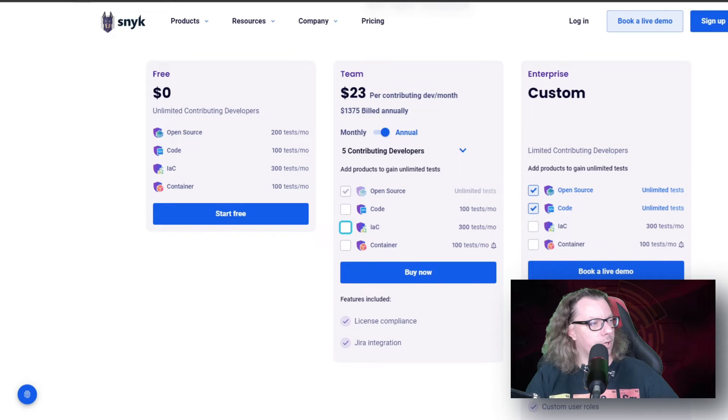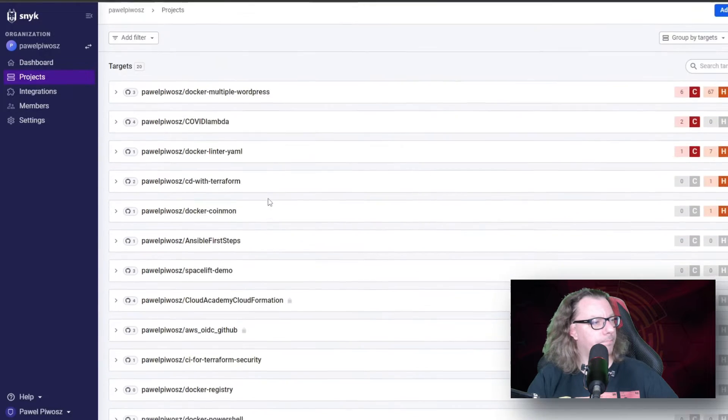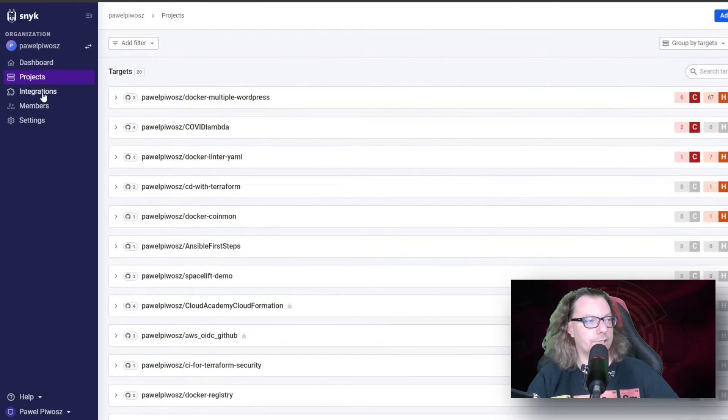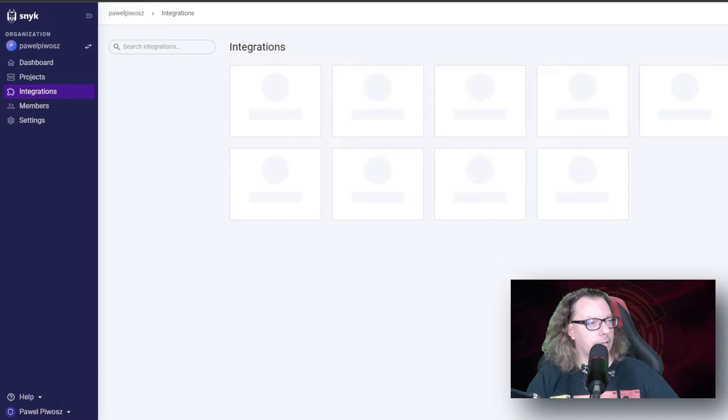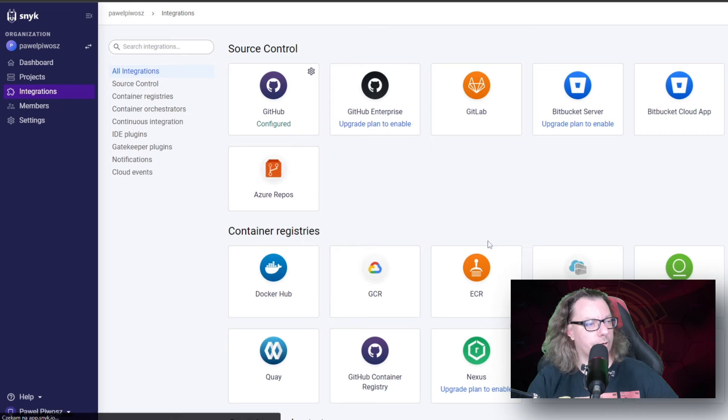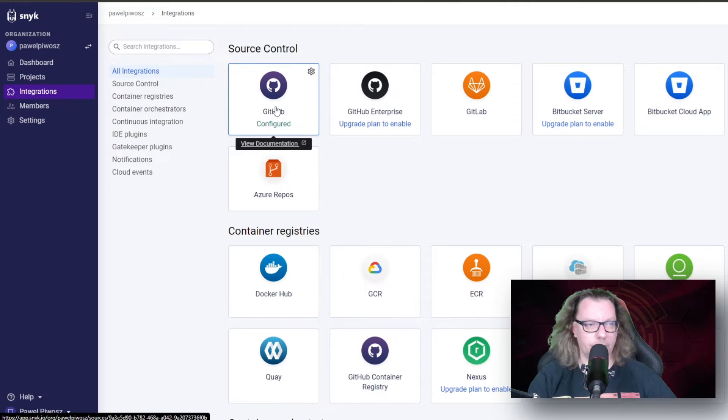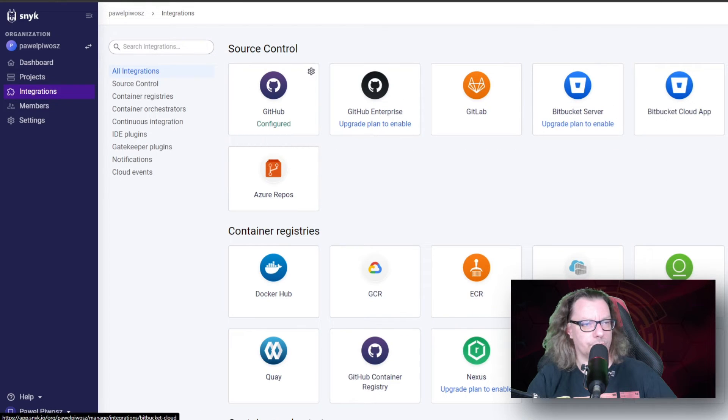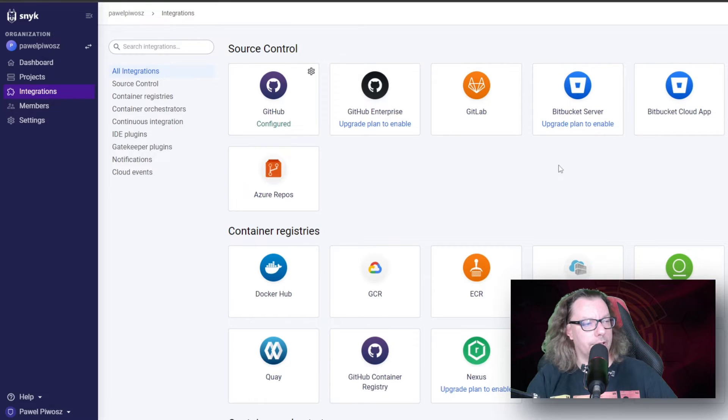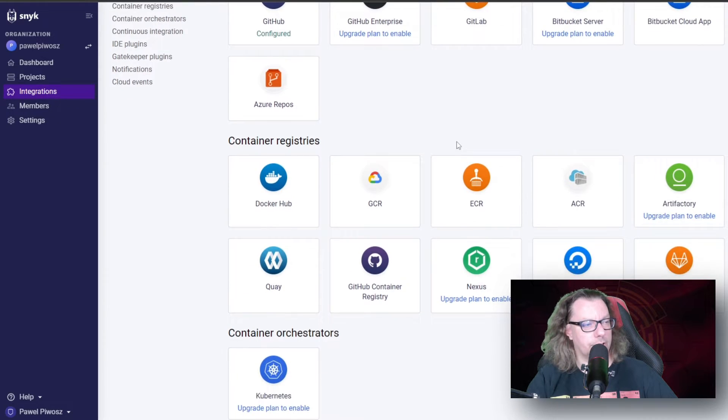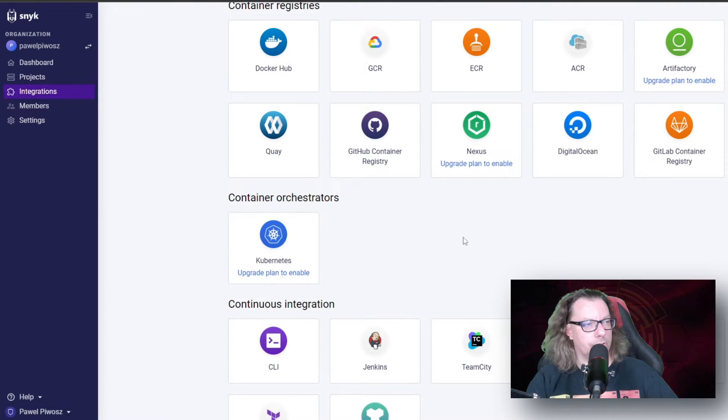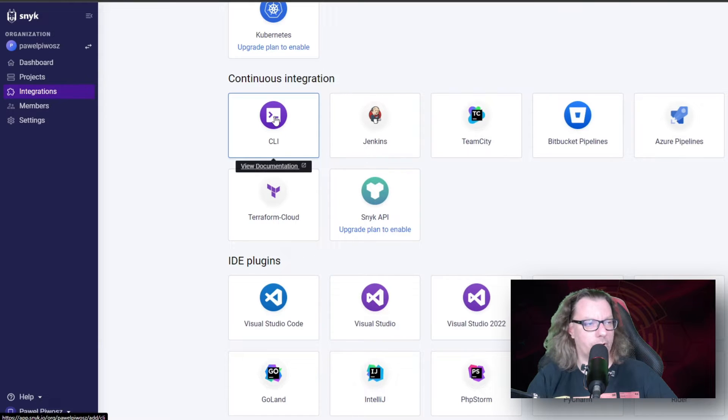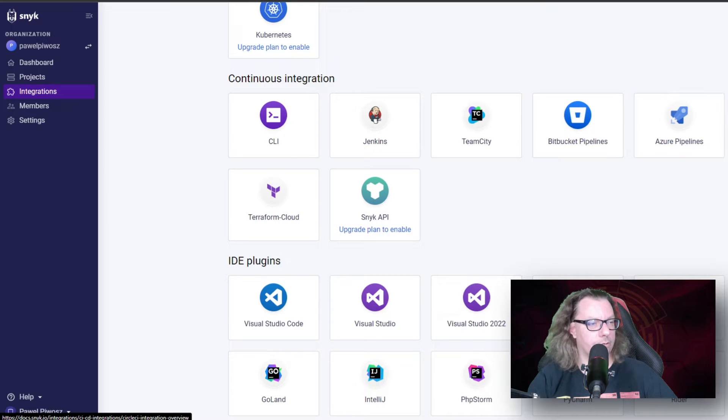Let's come back. So we have dashboards, we have projects, we kind of explored this already. We have different integrations. I just need to refresh. We have already configured automatically GitHub integration. We did it when we registered to Snyk. We can see here how many source control tools we have. As you can see, it's quite a lot. How many container registries we have, how many container orchestrators we have. Kubernetes is here. Continuous integration, starting with CLI tool, we will explore this. Jenkins, TeamCity, Bitbucket Pipelines, Azure Pipelines, CircleCI, Terraform Cloud and Snyk API. I had to mention this because I'm really focused on CI/CD.